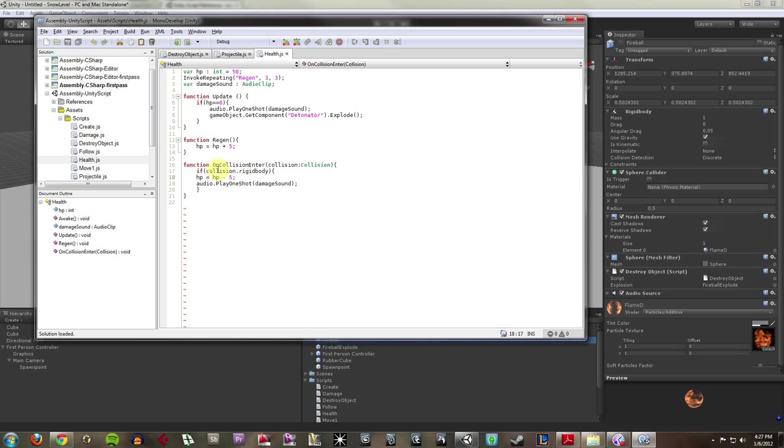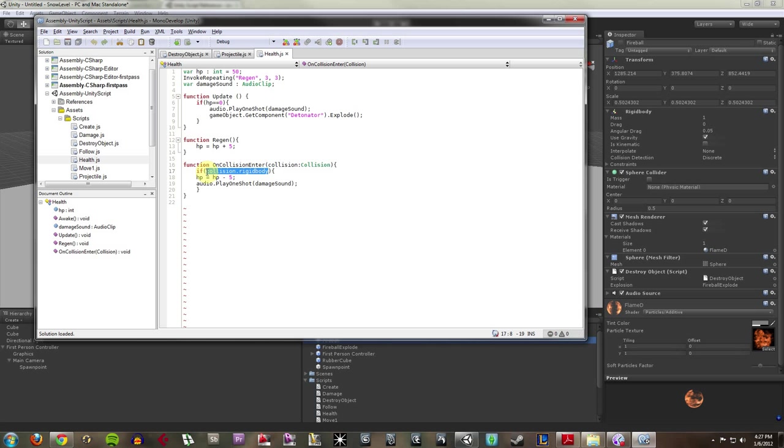And then I have a collision function in here. It says that if a rigid body object hits it, which means that if it touches the ground, nothing will happen. But if my fireball hits it, which is a rigid body, it's going to take 5 damage. It's going to be HP minus 5.